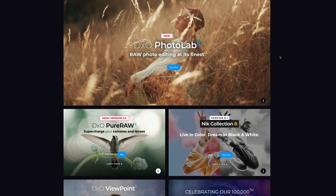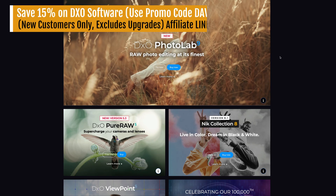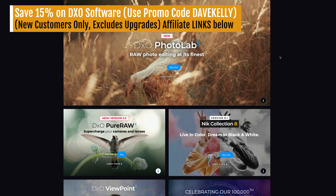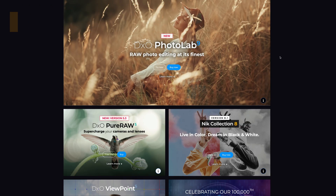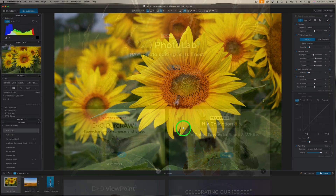Just a quick reminder, my affiliate links are in the description below. You can purchase or try a free trial of DxO software, and new customers can save 15% at checkout with my promo code DaveKelly — that's all one word, Dave Kelly. When you use my affiliate links, I do make a small commission and that really helps to support my channel. So thank you.